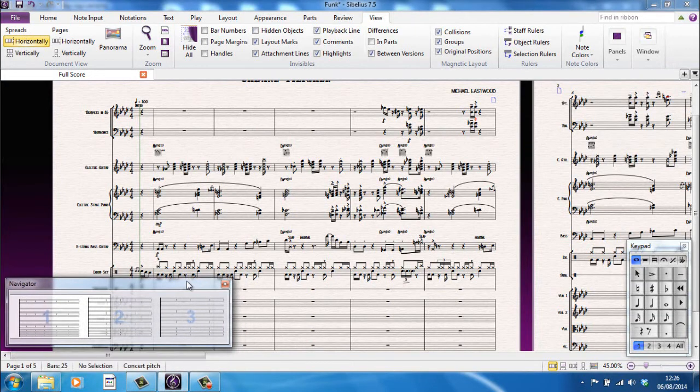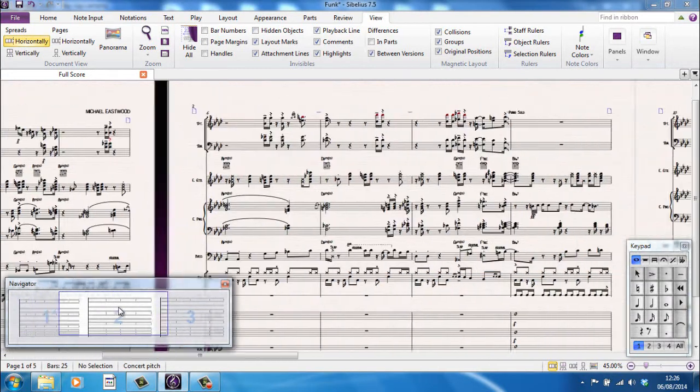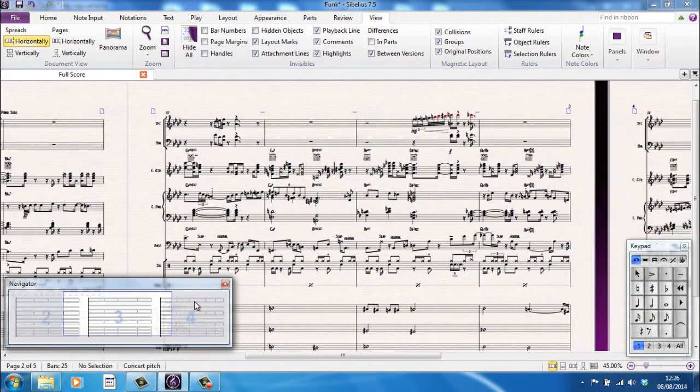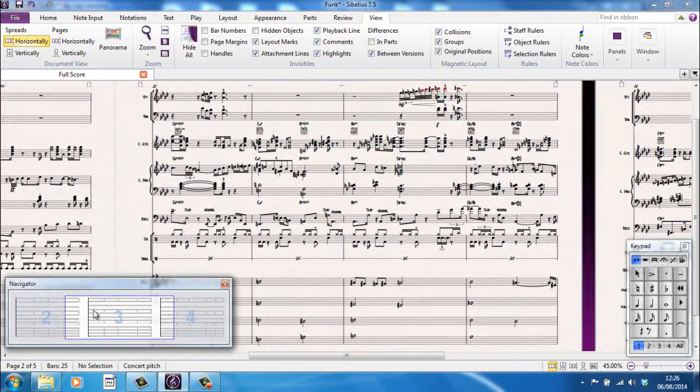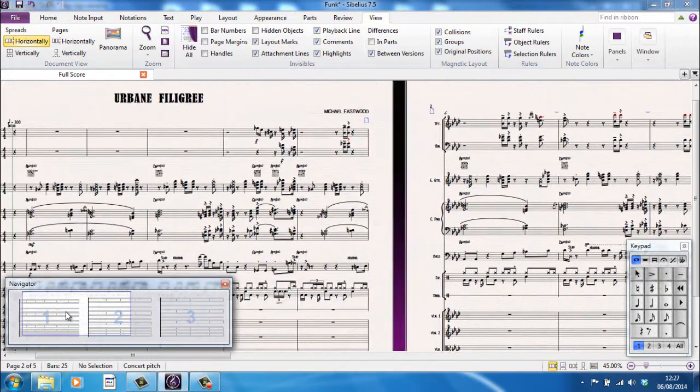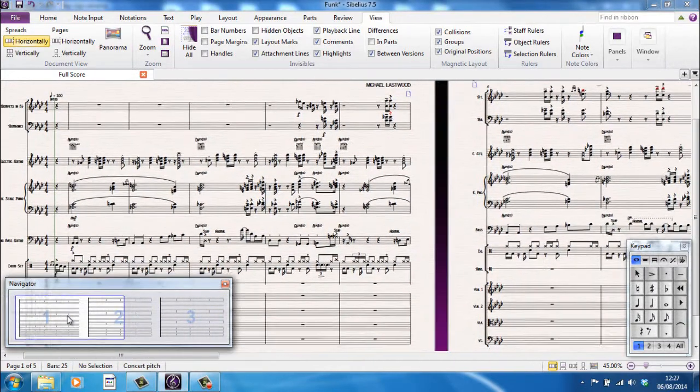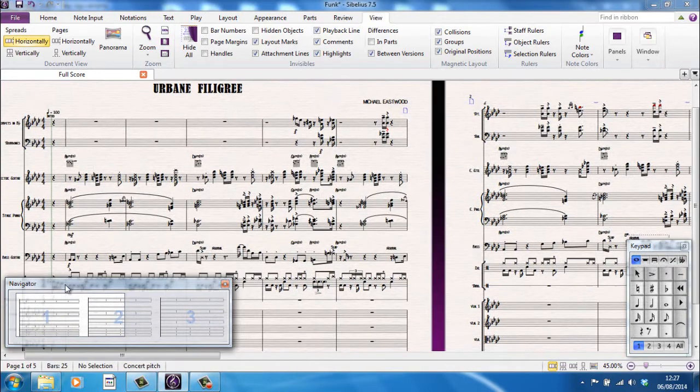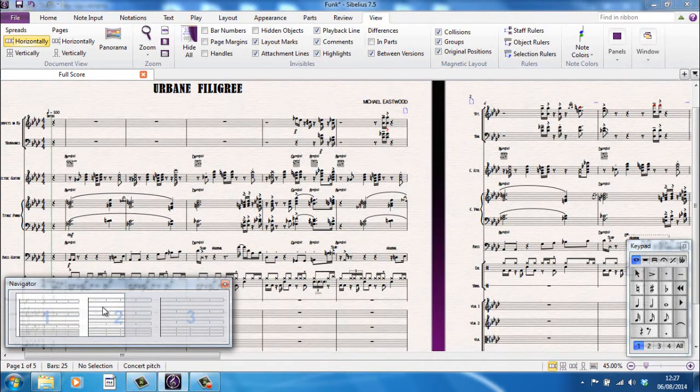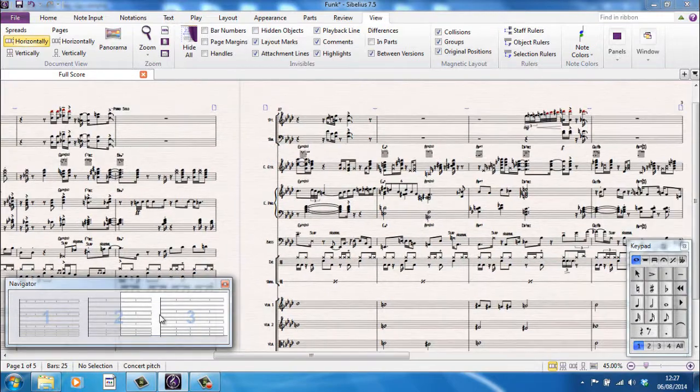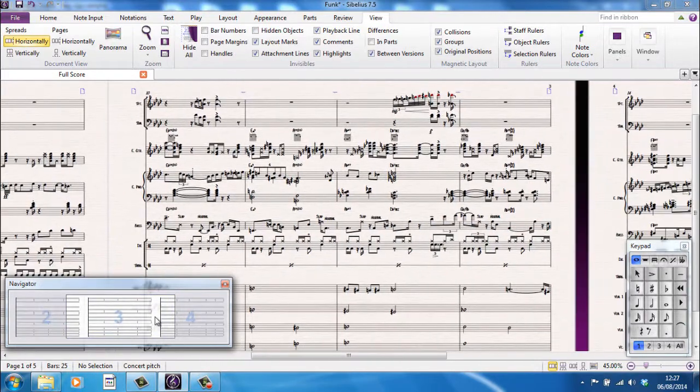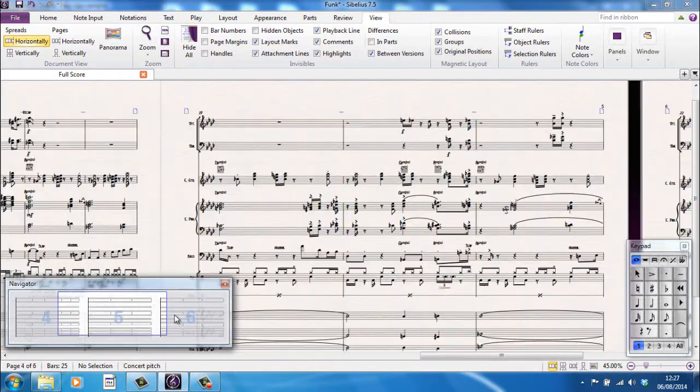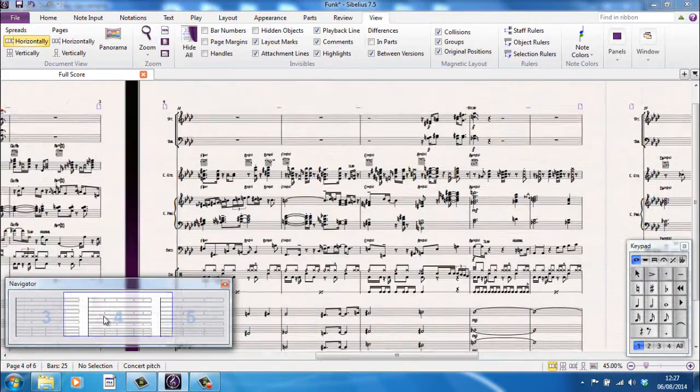So if you're used to using that and you prefer to carry on using it, by all means turn it on and you can use it. The way the navigator works is it's a miniaturized version of your score and the white part on the navigator is the part you can see on your screen. And you can just grab that white part and move it around, left or right, through your score.